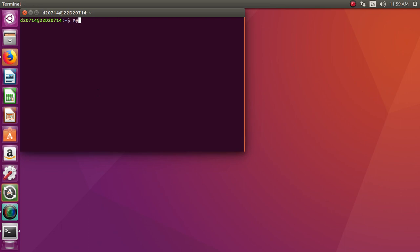So how do I invoke MySQL? The command is: mysql space hyphen u root user space hyphen p.